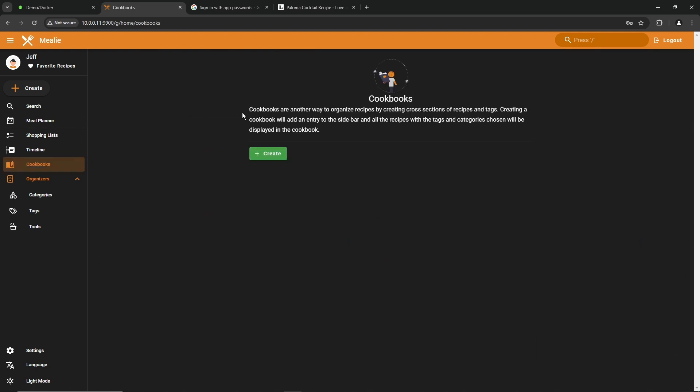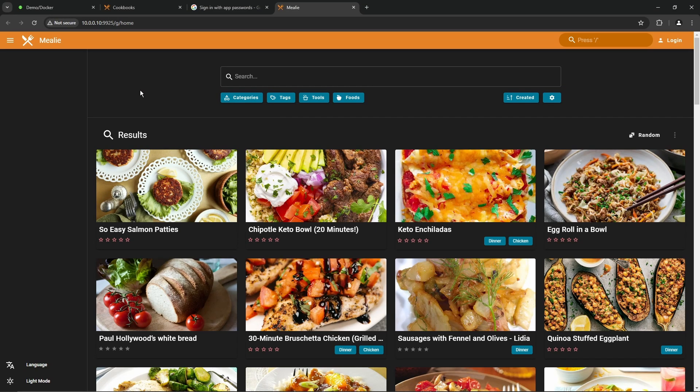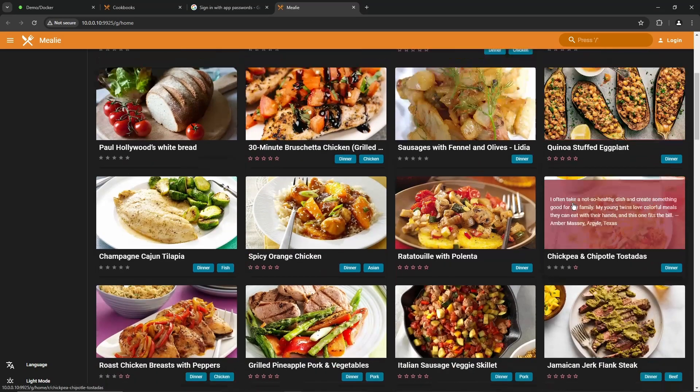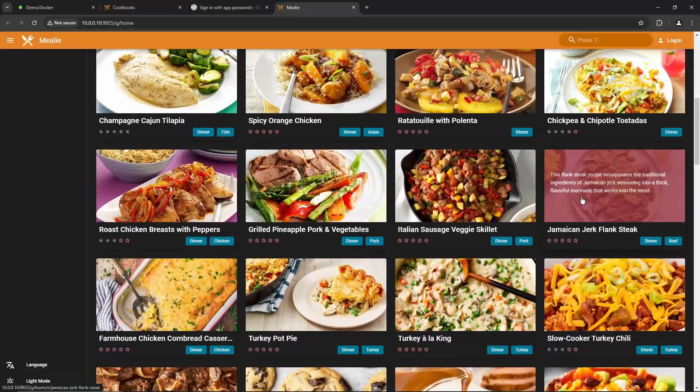Mealy's got the option to create cookbooks. Cookbooks are another way to organize recipes by creating cross-sections of recipes and tags. I never used this feature, but it's there. So we jumped over to my main Unraid box and looked at the Mealy in there, just because it's got a few more recipes in it. But as you can tell, it looks pretty nice. It's easy to use. Tags are in there. Lots of good stuff.